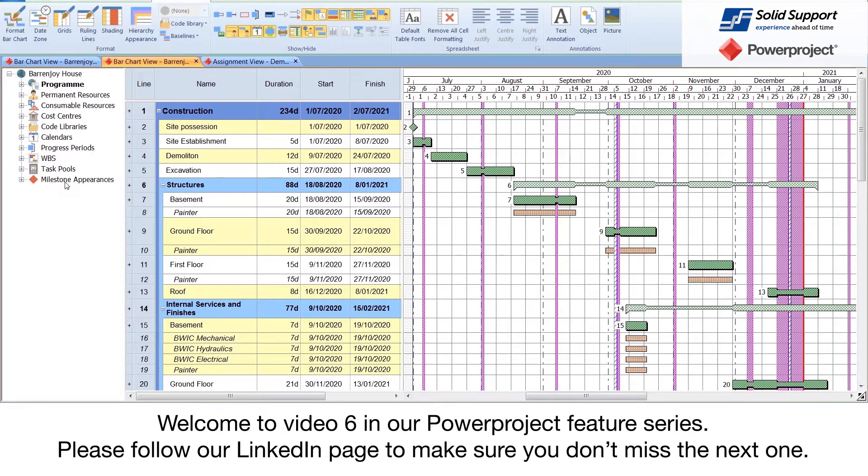Welcome to video six in our Power Project Features series. Please follow our LinkedIn page to make sure you don't miss the next one.